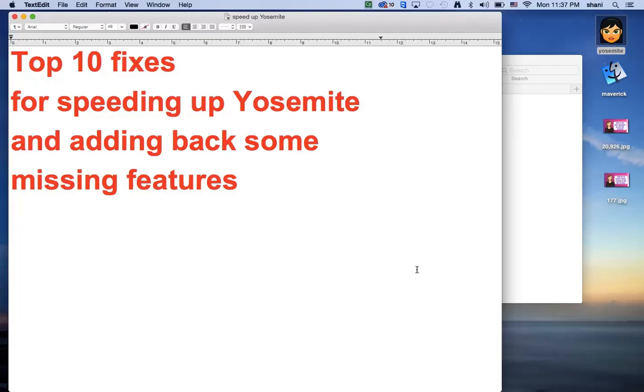Hi all, in today's video I'm going to show you the top 10 fixes for speeding up Yosemite and adding back some missing features that you've lost in the new operating system but are kind of still there, they're just not on the surface.